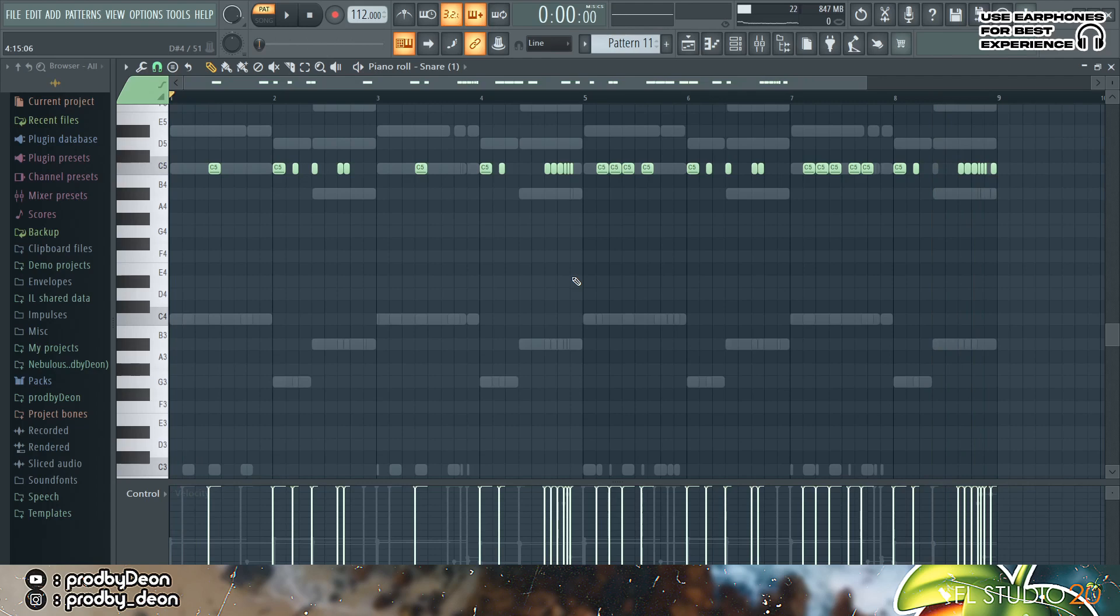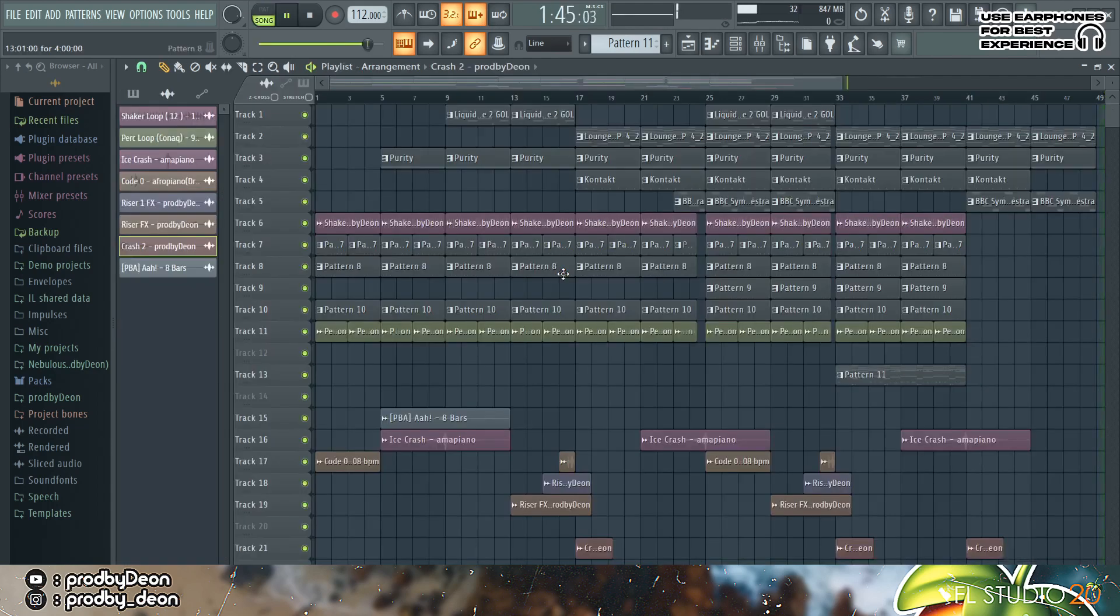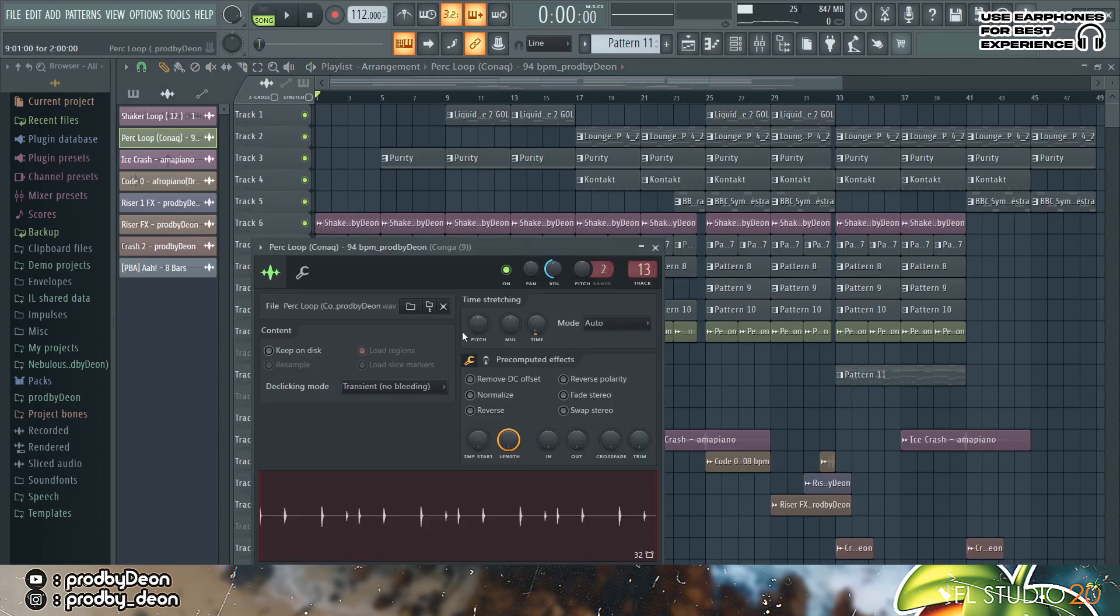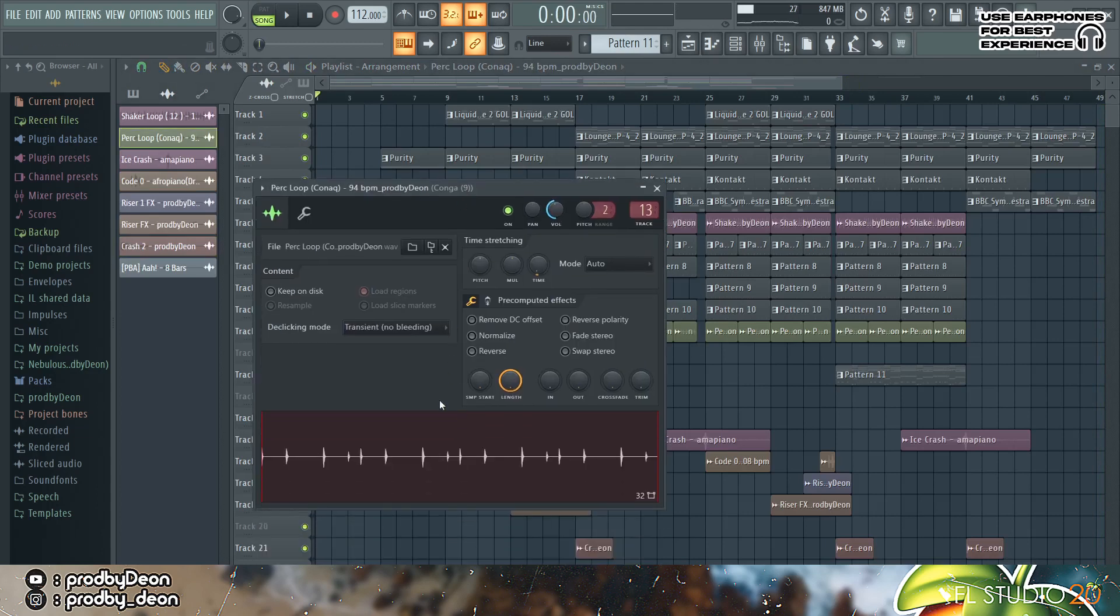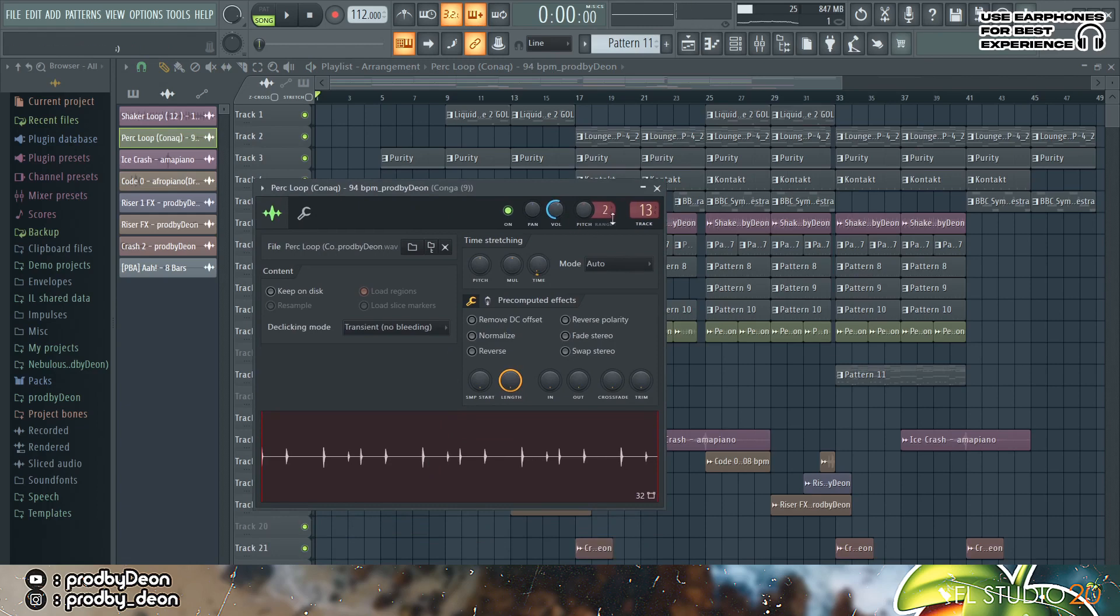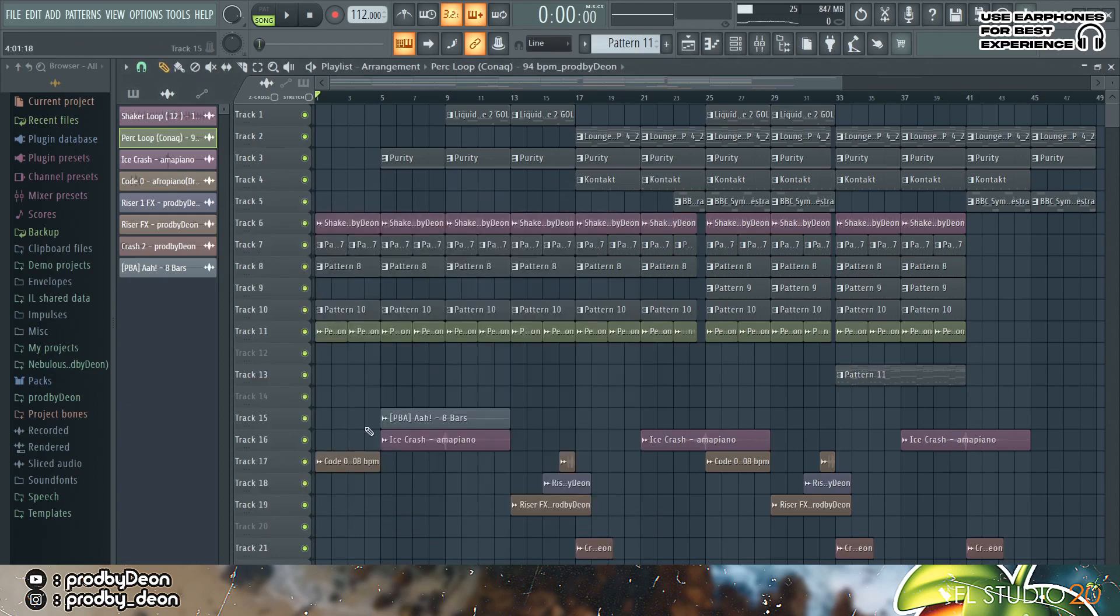And then I was pretty much happy with that. I then actually made an easy arrangement and then the only thing I actually added was this perk loop. Sounds like this, and I actually routed it to the same mixer track as the percussion.